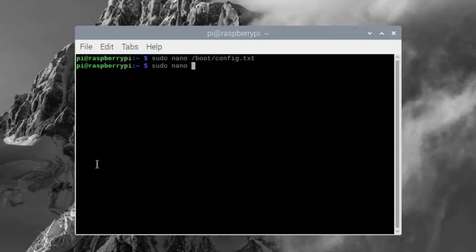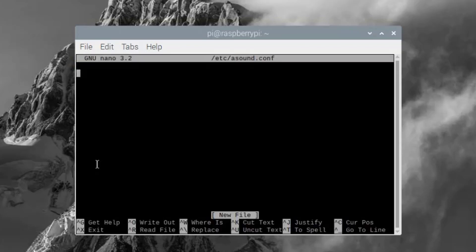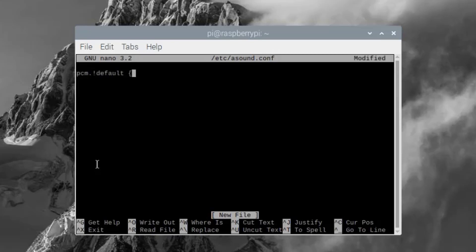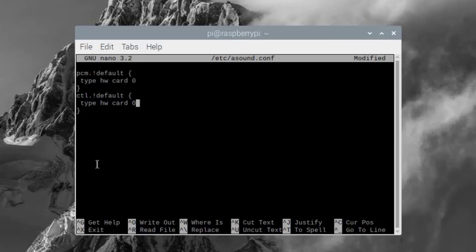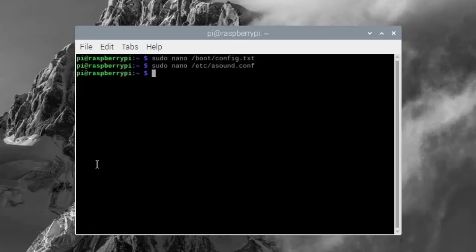Now open sound.config and write all these lines. Again, save and then exit from this file. Restart your Raspberry Pi.